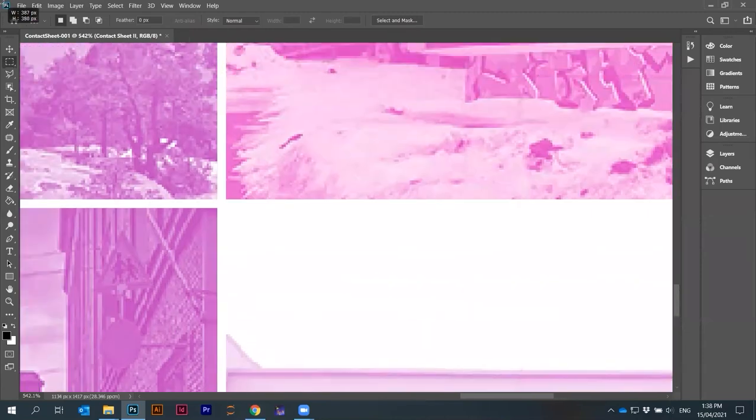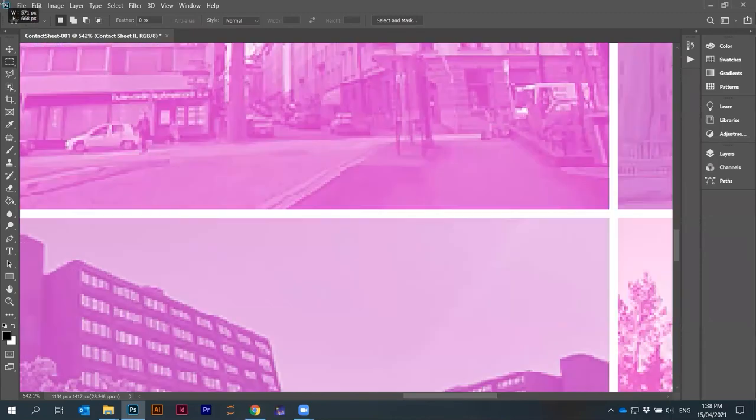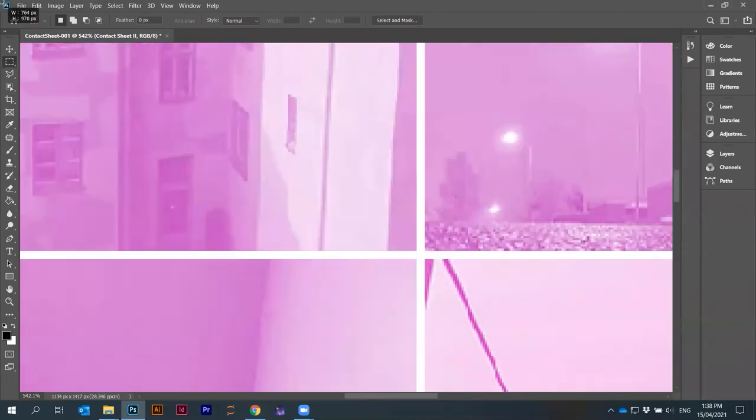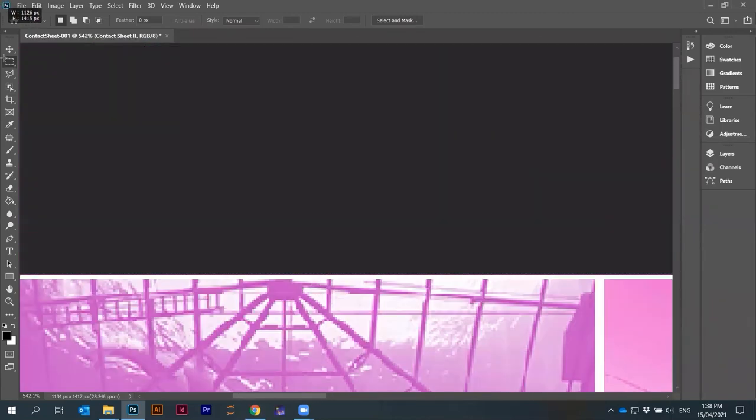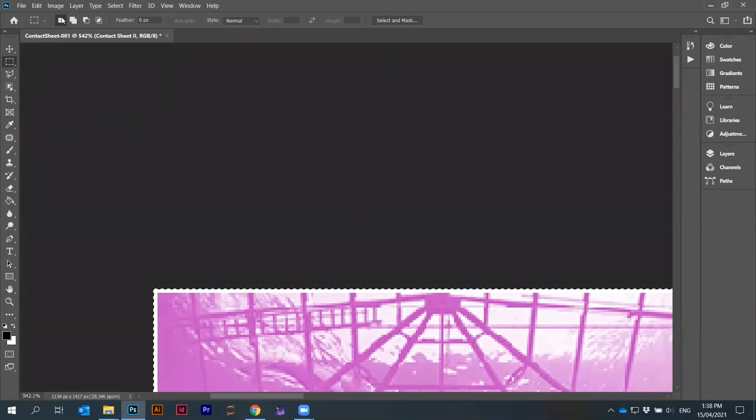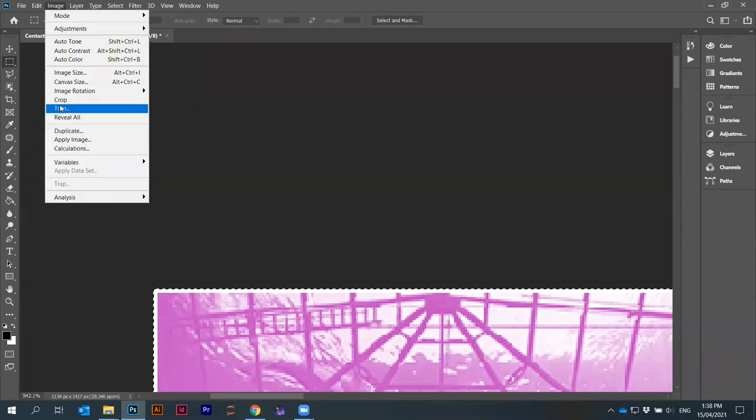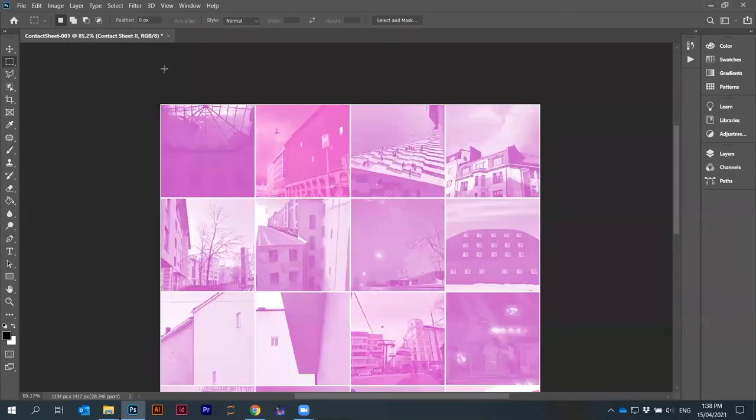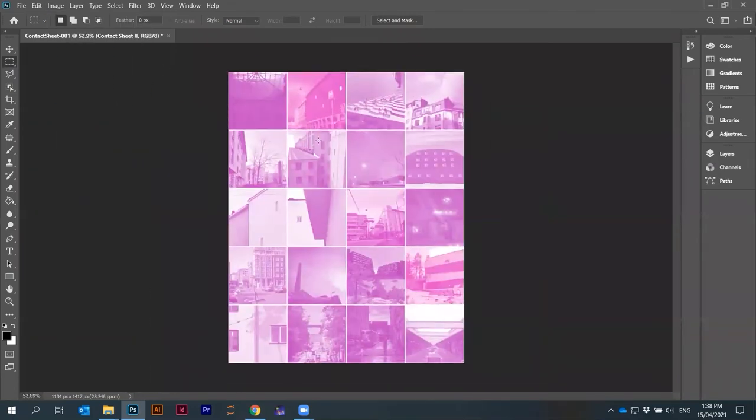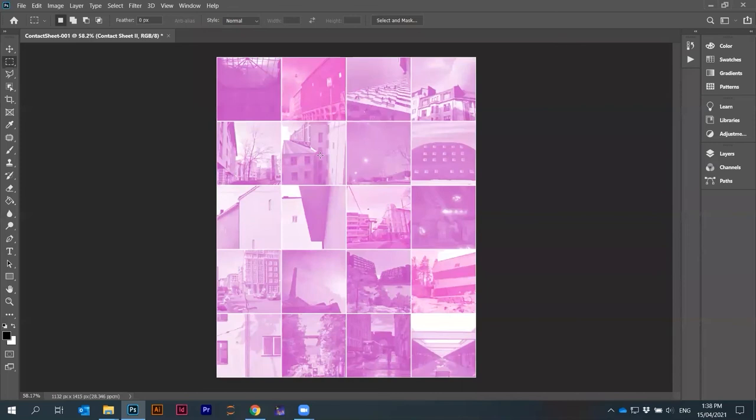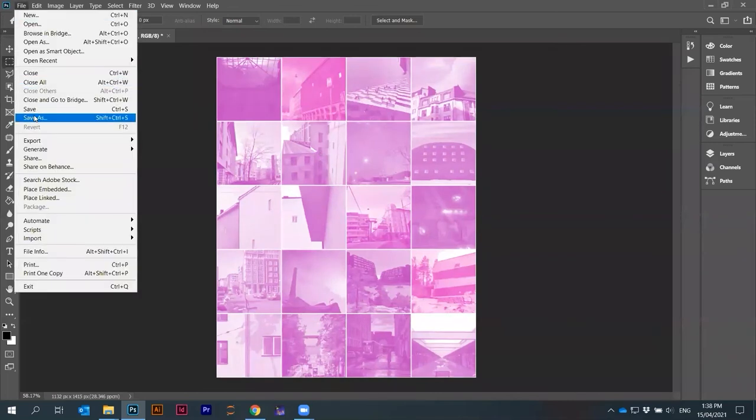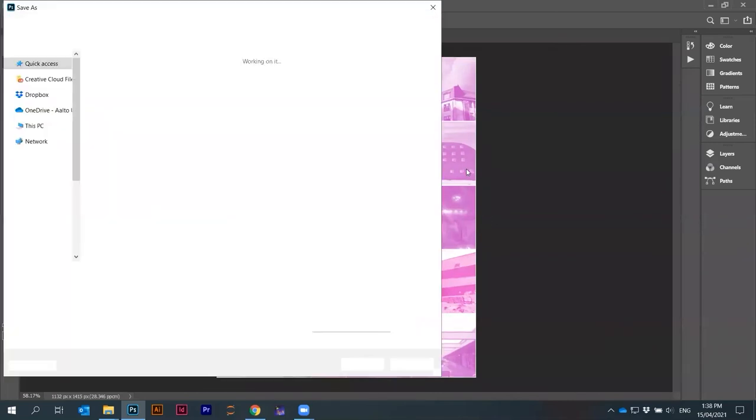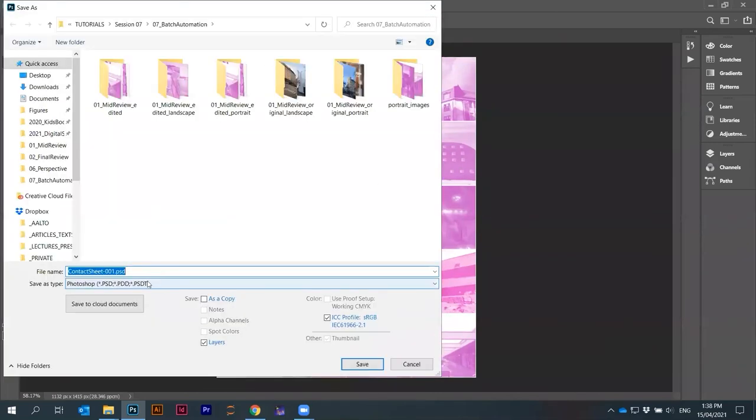We'll just crop it additionally here. Crop. That's it. That's like a small collage. Just save this as jpeg.